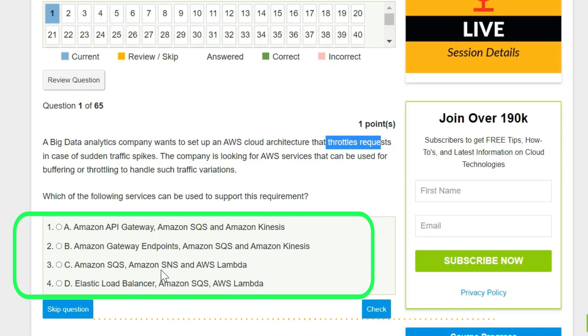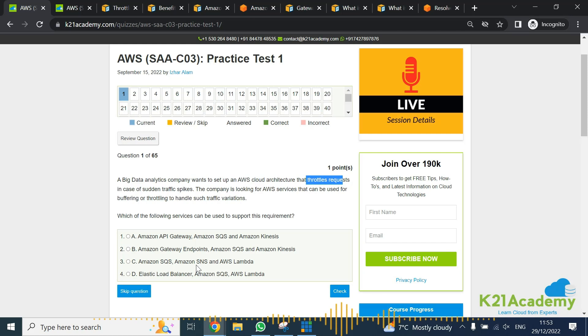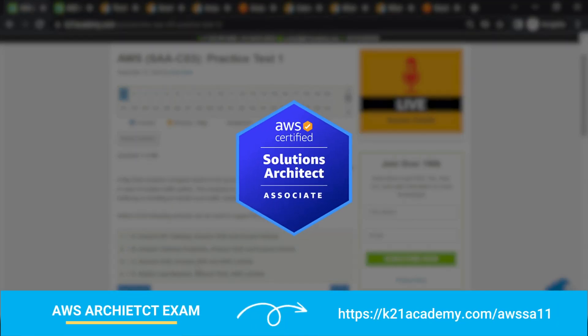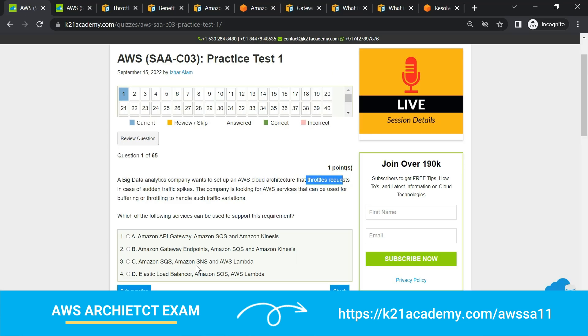Before you can answer this question, it would be good to at least have a basic understanding of all these services. If you don't know, I would highly recommend you to at least read and understand these topics. This is very important if you're preparing for AWS Solutions Architect Associate certification.